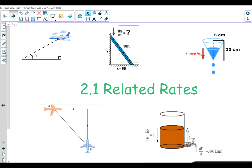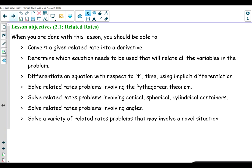We're going to begin with the easier kinds of problems. I'll leave the objectives on the screen for a moment for you to take a look at.